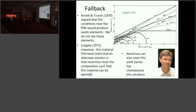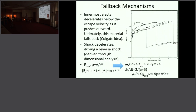Although it's not necessary for nucleosynthetic reasons, we still see fallback happen in many calculations. Here's a series of trajectories showing velocity as a function of enclosed mass at different times. The initial explosion has all material moving fast, but as it moves out, some material decelerates. At later times, this material starts falling back—it didn't have enough energy, slowed down as it pushed outward, and fell back. That's one way to get fallback—the Colgate idea.